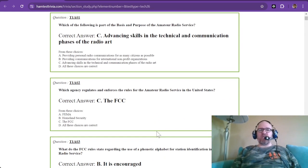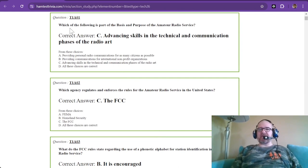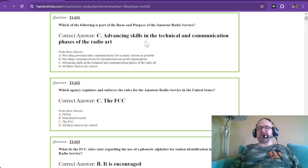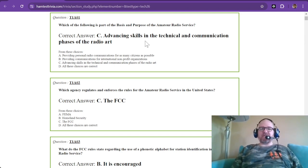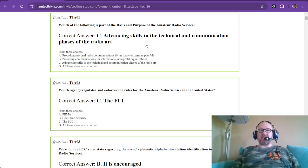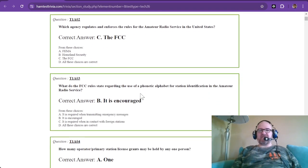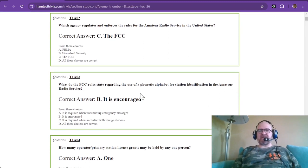T1A01: Which of the following is part of the basis and purpose of the amateur radio service? The correct answer is advancing skills in the technical and communication phases of the radio art. You want to remember that. A lot of these are just rote memorization — there are no formulas, it's just information.